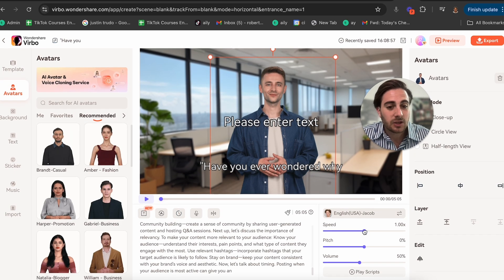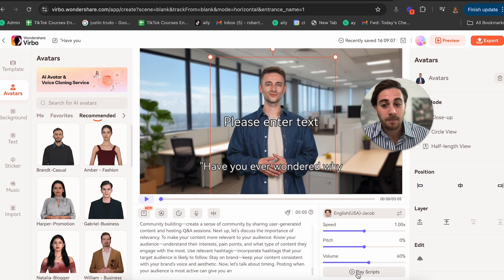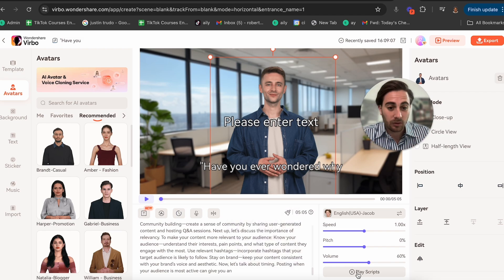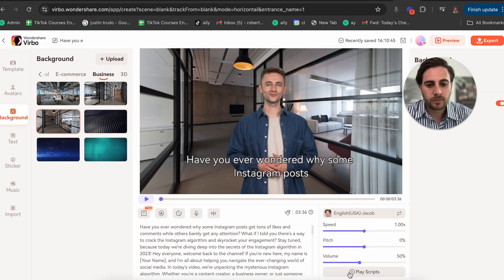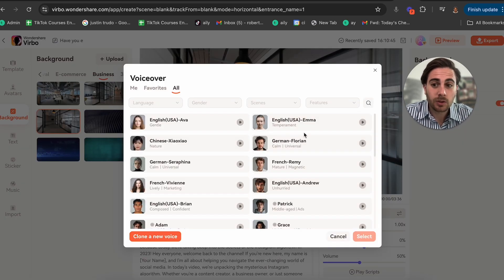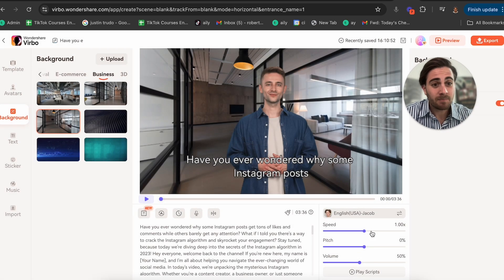We could come down here and change the speed at which he talks, change the pitch on his voice, change the volume, and click Play Script to hear how the voice is going to sound. We can change it to a new voice up here, add favorites to our favorite voices, and over time you're going to be able to play with all these different voices.